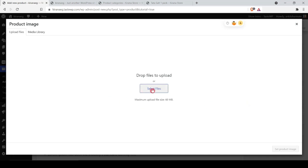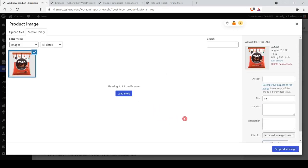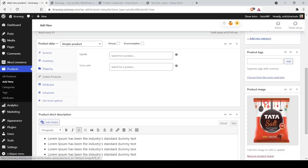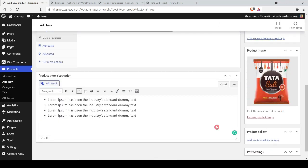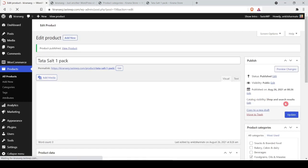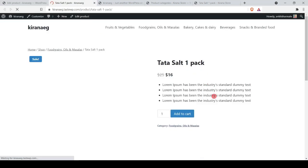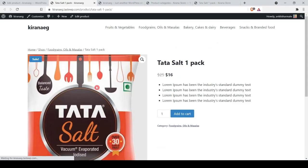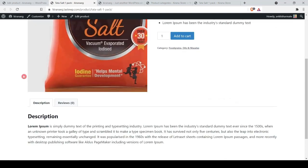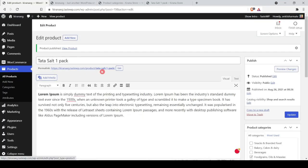Here is the published product page. It still needs design work which we will do shortly. This is how you add a simple product. Now let's add a variable product — specifically a cooking oil with different weight options where price changes depending on the weight selected.